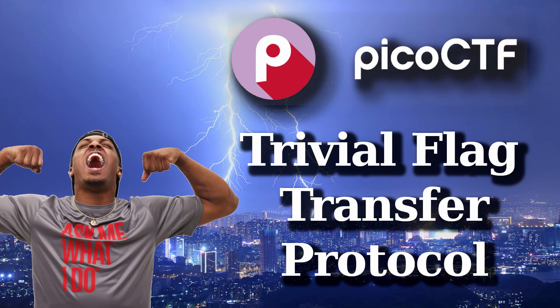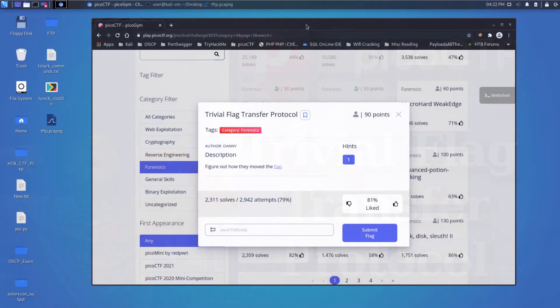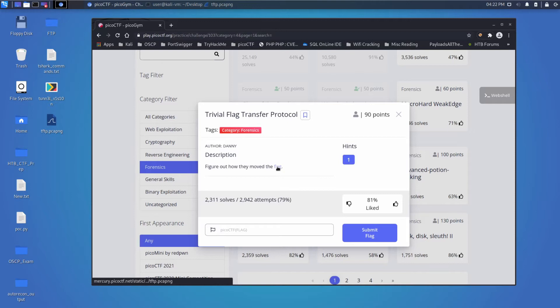And we're back with another PICO CTF challenge, this time, Trivial Flag Protocol, a forensics challenge. And it says, figure out how they move the flag. And then we have a PCAP we can download.